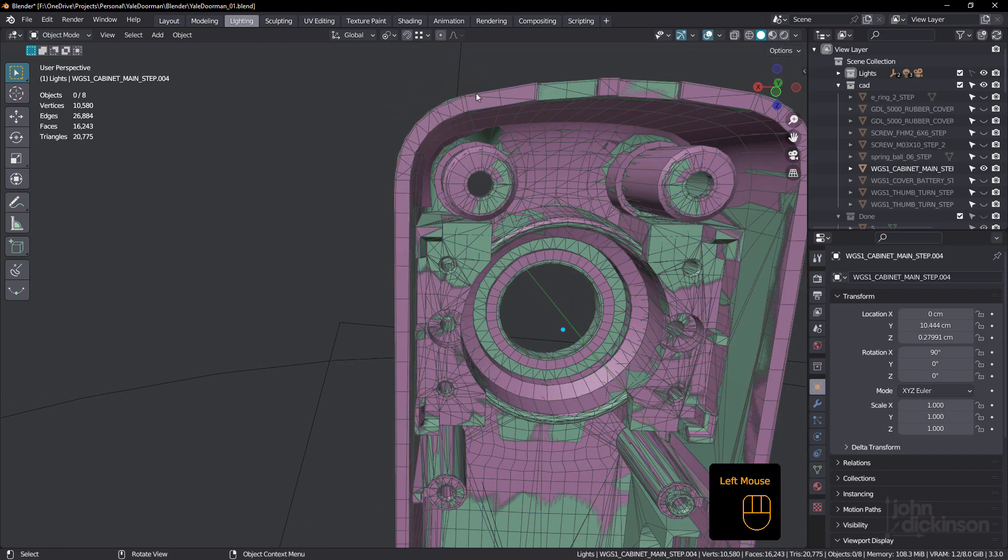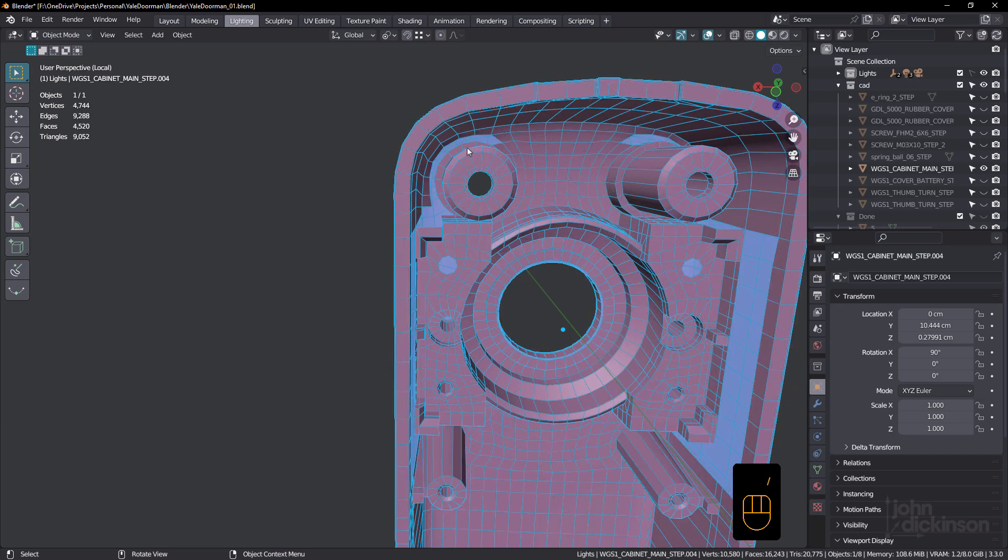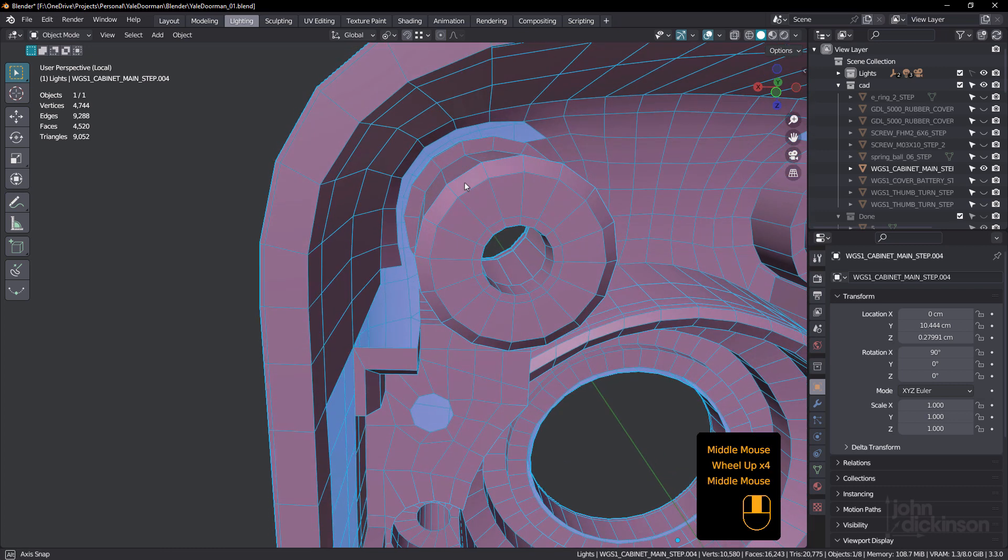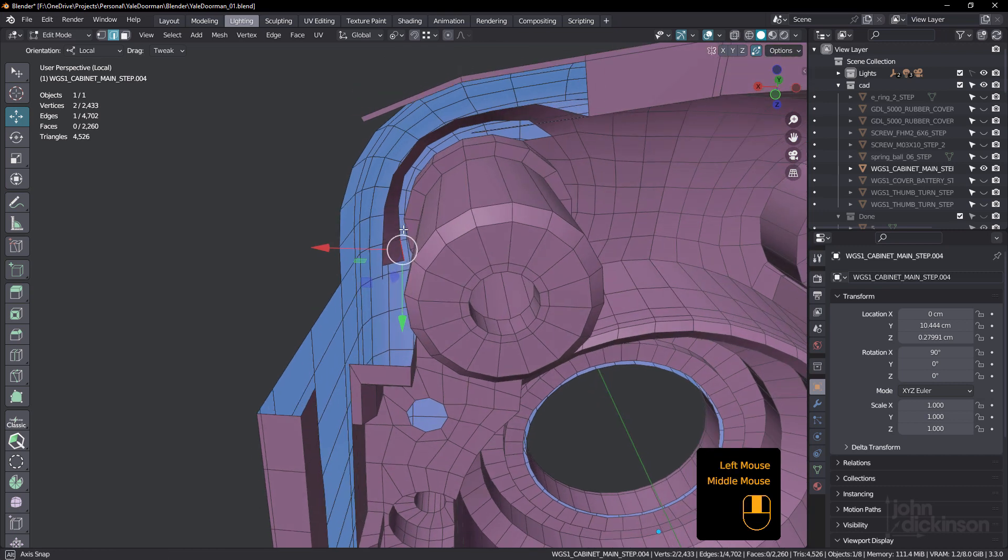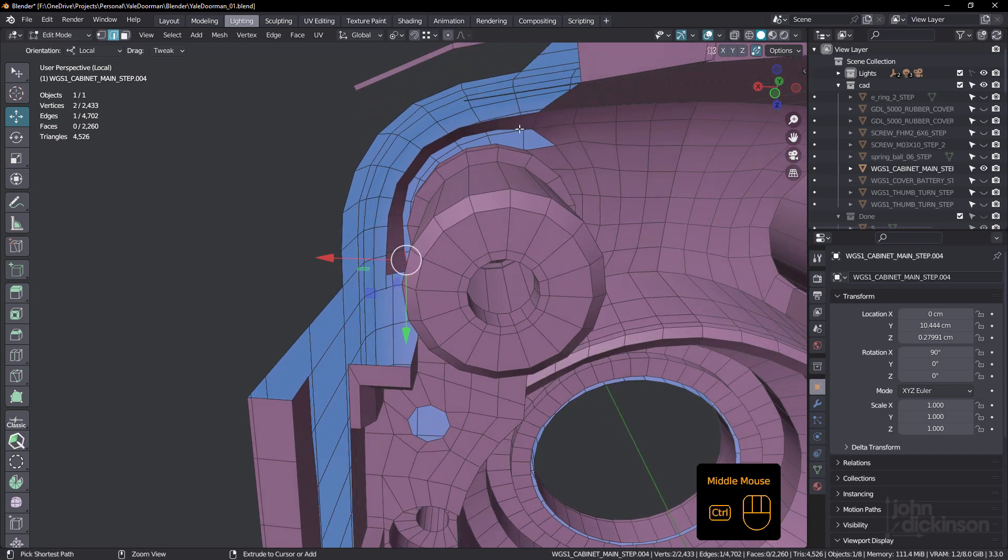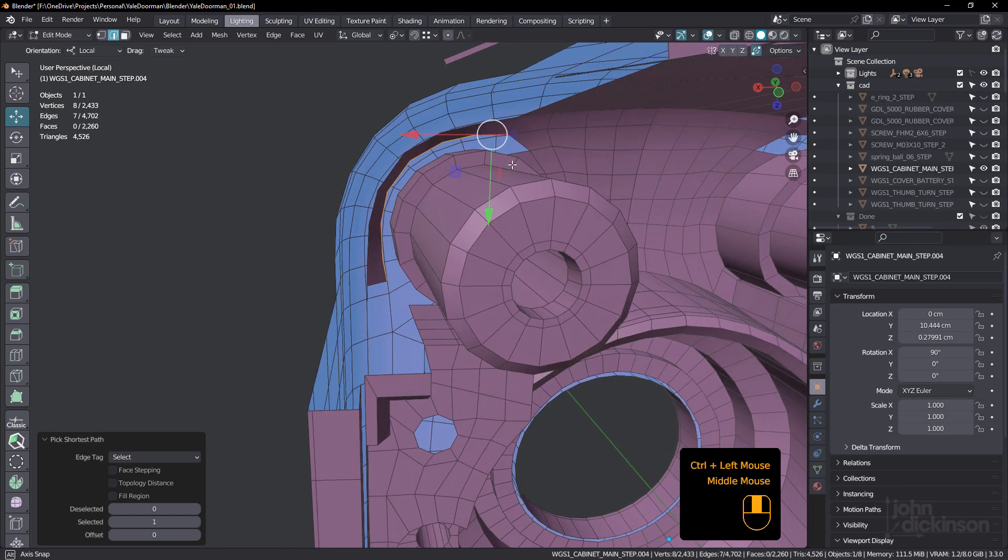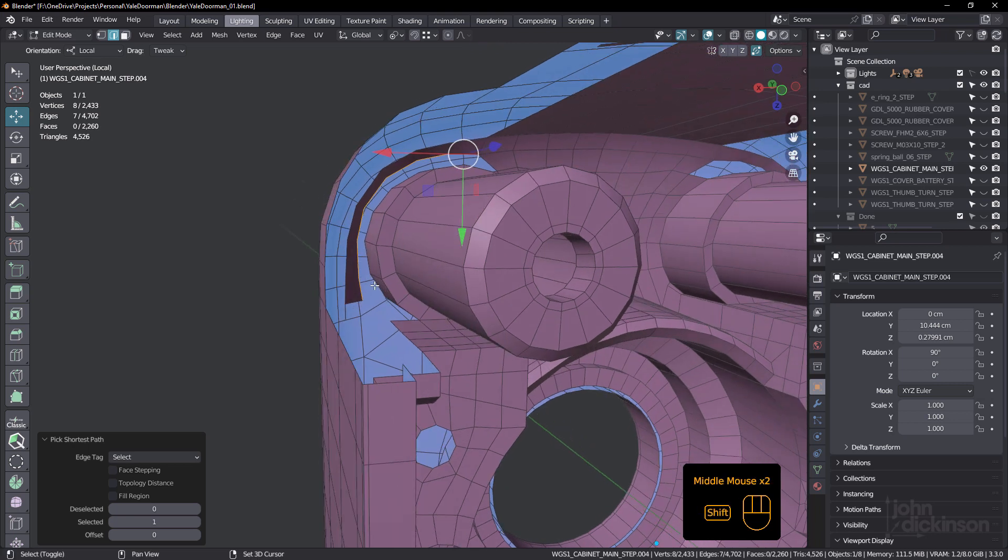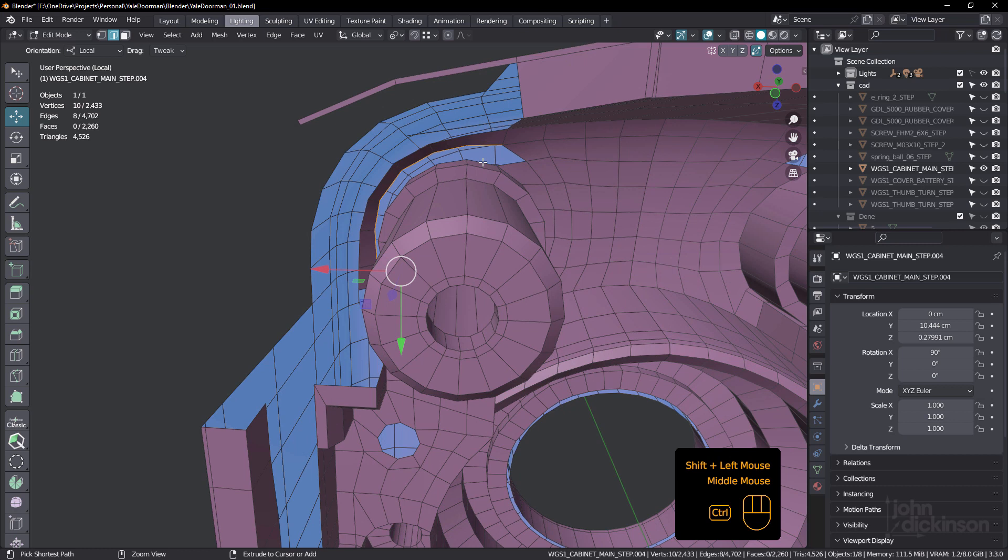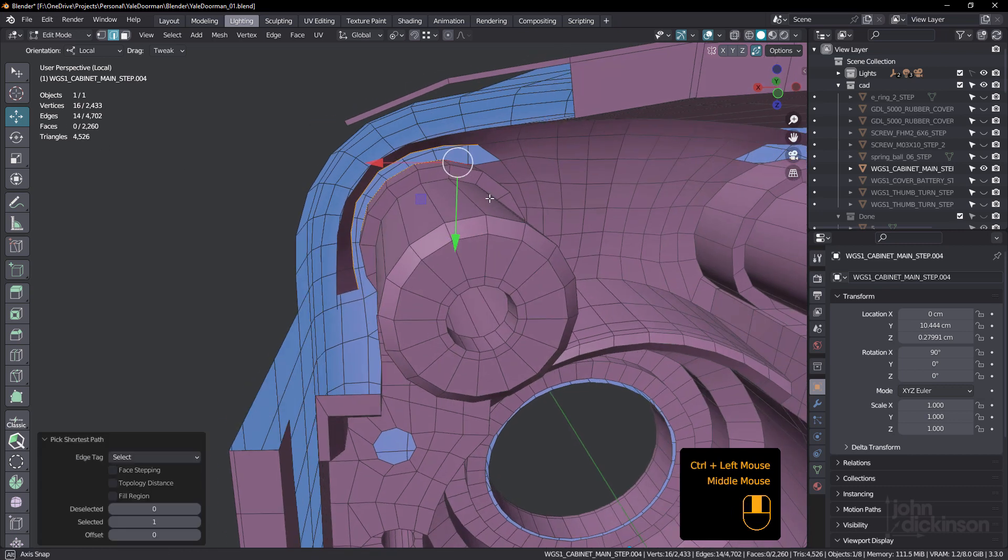So I'm just going to select the re-topologized part, just isolate that and we're going to zoom in just to this part here. Now in edge mode, if I select that edge, just control click and select that one, you can see I've got seven edges. And if I select this one here and come up to that one, I've got 14.